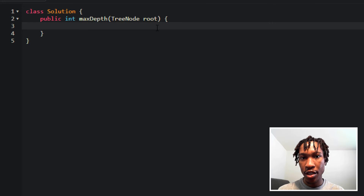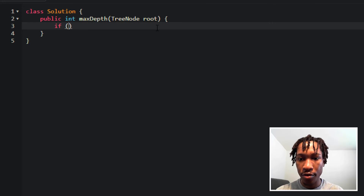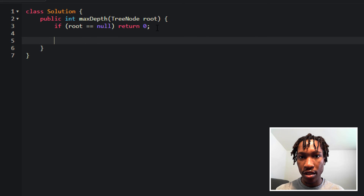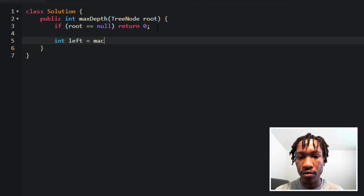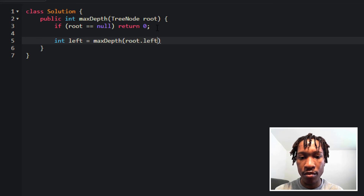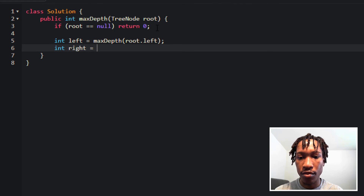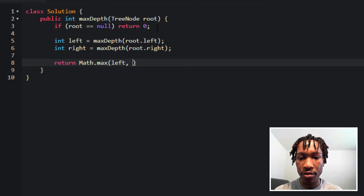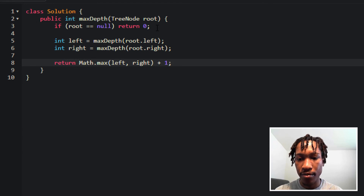Let's dive into the code. First, let's take care of our base case: if the root node is null, we return zero. Then we find the length of the left child path — int left equals maxDepth of root.left — and the right child path — int right equals maxDepth of root.right. Then for this node, we return the maximum of its left child path and its right child path plus one.